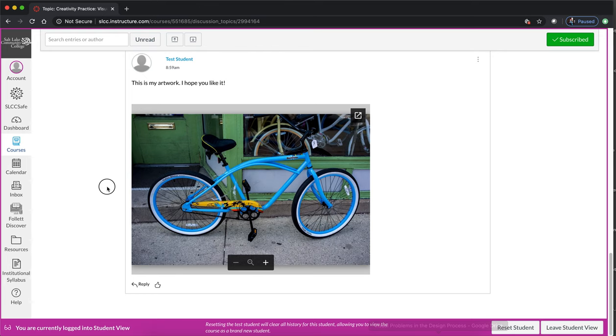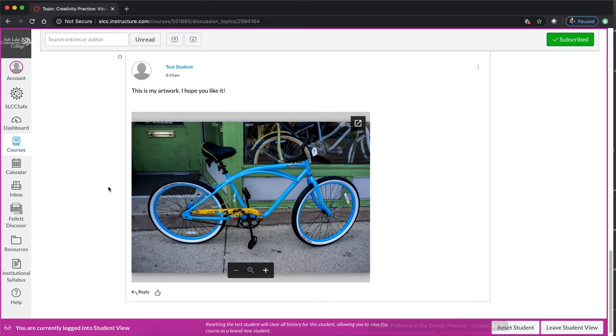Again you don't have to use the Google Drive option, it is just an option. What you have to do is get your artwork into the discussion thread so that your classmates can see it and you can do that any way that works for you in Art 1120.